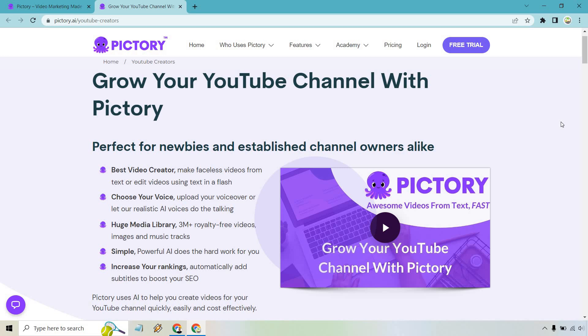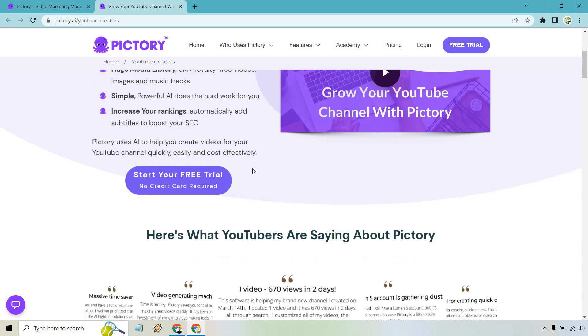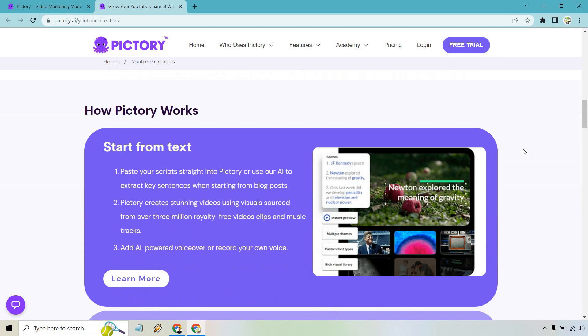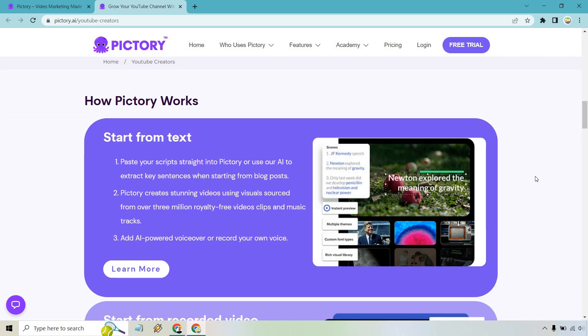If I go to this specific section right here, this is going to be for YouTube creators. As it talks about right here, you can choose your voice, upload your voiceover, or let their realistic AI voices do the talking. If you scroll down a little bit more, there are a few steps. So if you start from text, you can paste your script straight into Pictory or use their AI to extract key sentences when starting from blog posts. Pictory creates stunning videos using visuals sourced from over 3 million royalty-free video clips and music tracks.